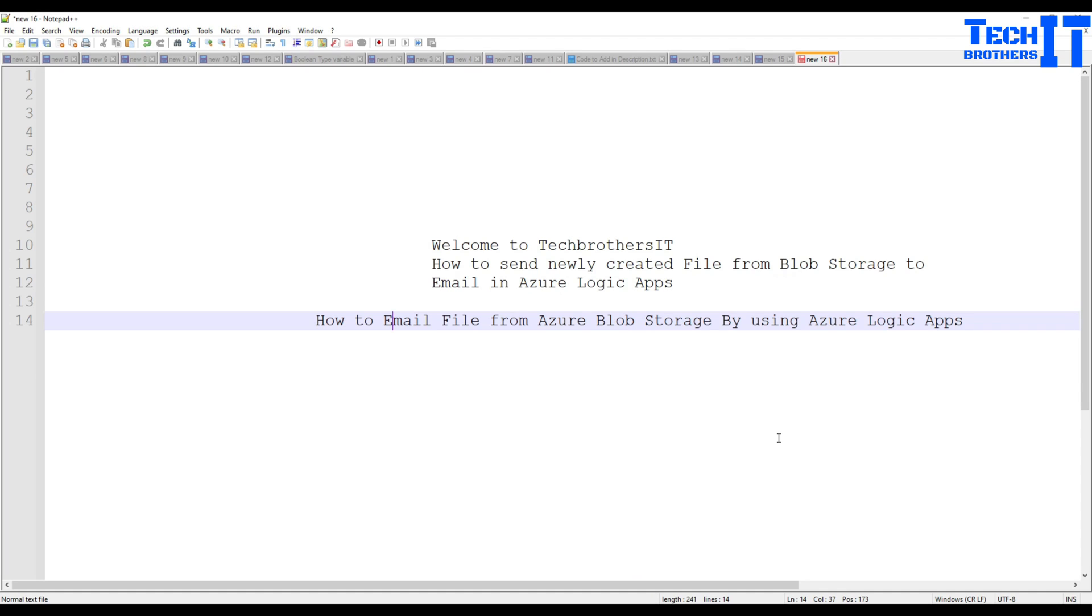Welcome to TechPresors with Amir. In this video, we are going to learn how to send newly created file from Blob Storage to the email in Azure Logic Apps.